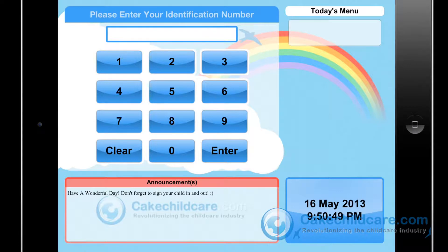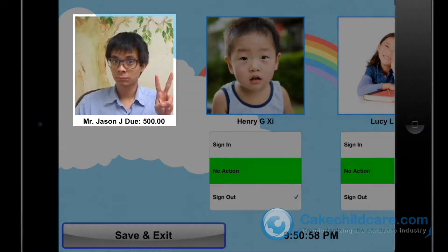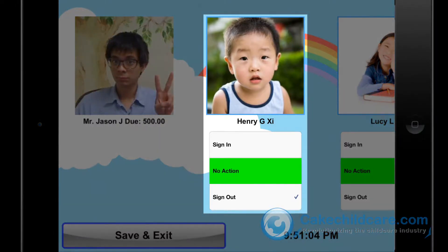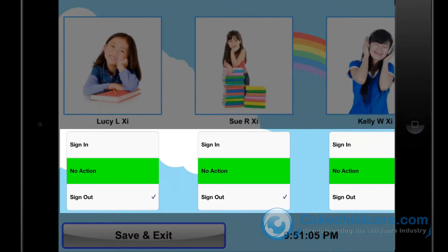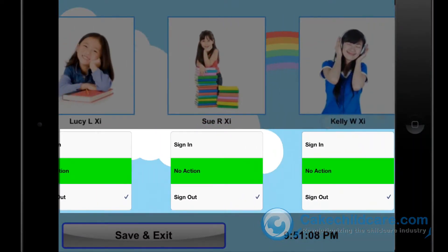Let's go ahead and have one of our parents sign in to the In-N-Out Kiosk. He will enter in his four-digit PIN number and, as you can see, we are directed to a new page. His name and picture will be shown here, along with his account balance for the facility. His children are then listed here. Jason will select whether he wants to sign in or out his children.